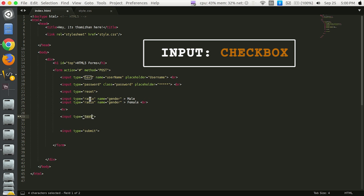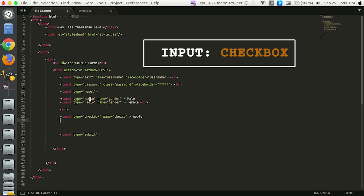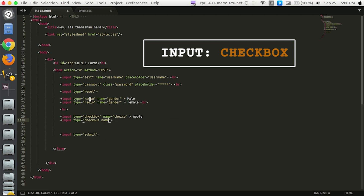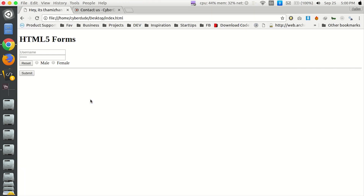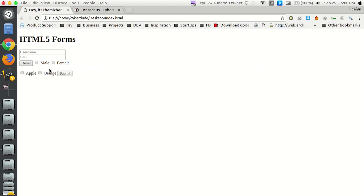That is the type of checkbox — for example, we can select multiple choices. Choose the choice: choose apple. Non-checkbox, this is the name, if the name is the choice. Choose orange. Now we can refresh the two types of checkboxes. You can see the checkbox. If you have two types of checkbox, you can use the checkbox.